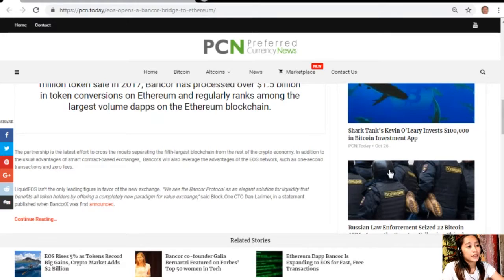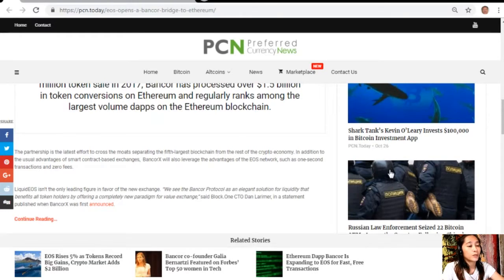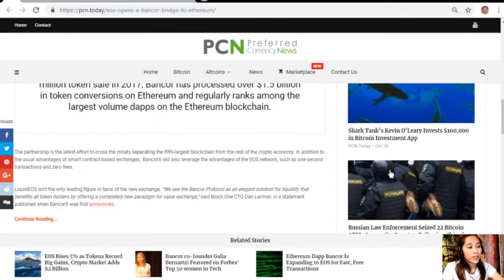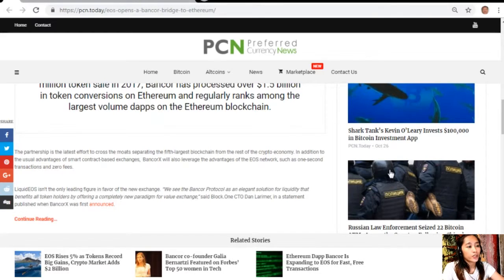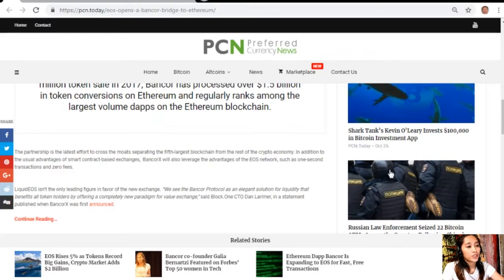The partnership is the latest effort to cross the moats separating the fifth largest blockchain from the rest of the crypto economy. In addition to the usual advantages of smart contract-based exchanges, Bancor X will also leverage the advantages of the EOS network, such as one-second transactions and zero fees.